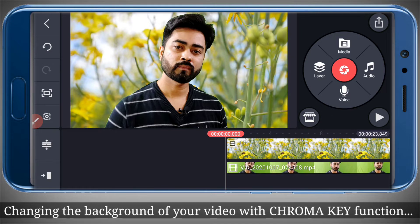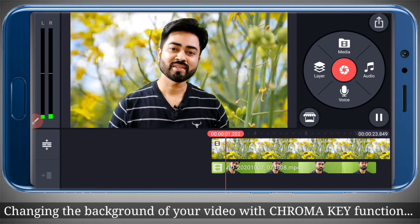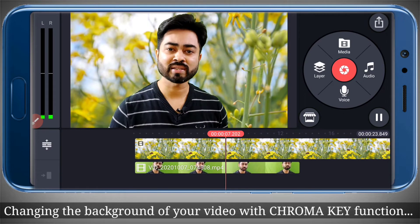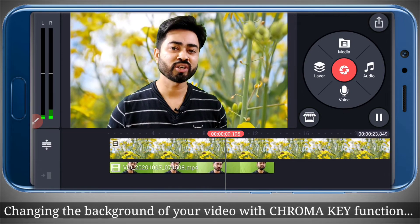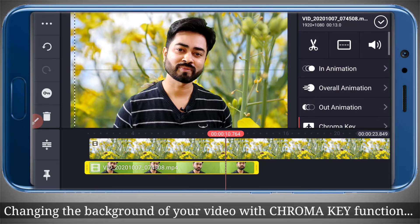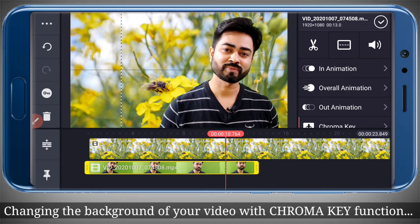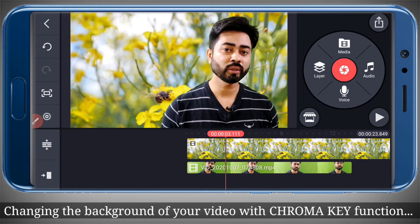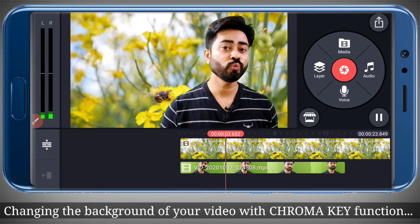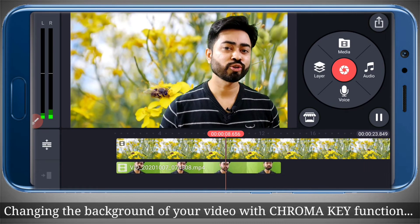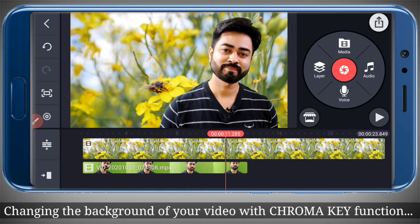We can also reposition the video because this is now a layer which has been created. So if I want my video to be on the right hand side I can select and place it there. Let's see how it looks.